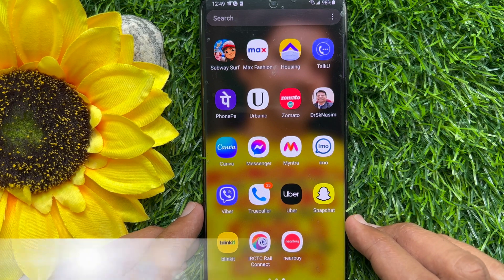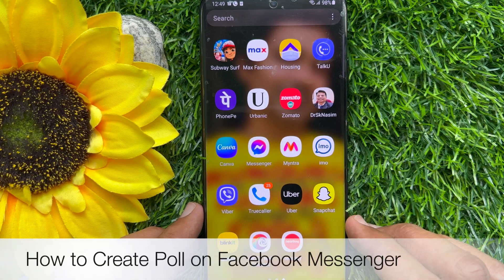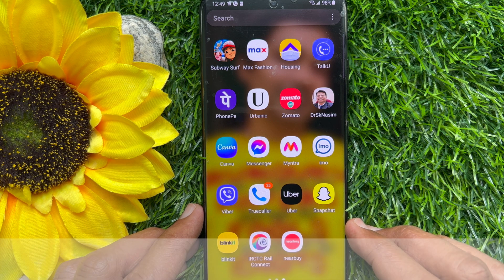Hello everyone, today I would like to show you all how to create a poll on Facebook Messenger. Let's have a look.